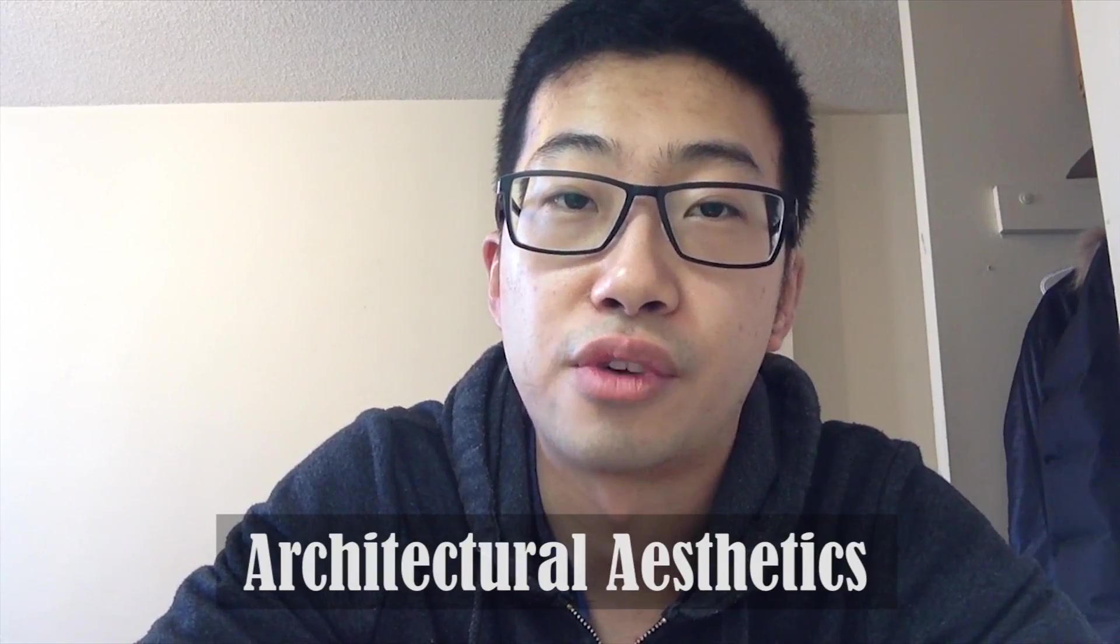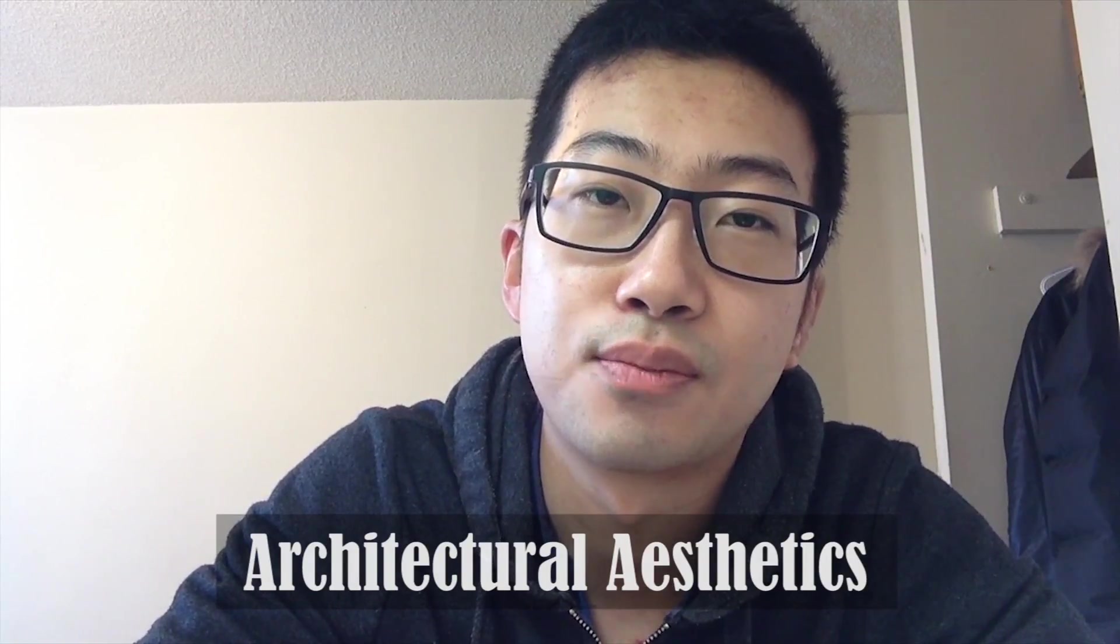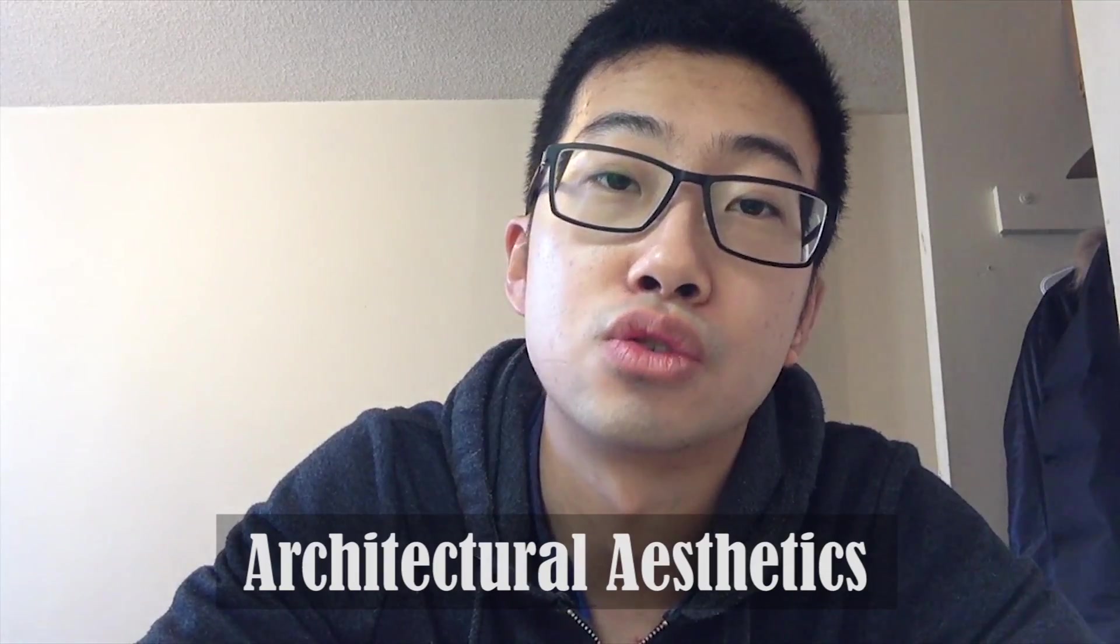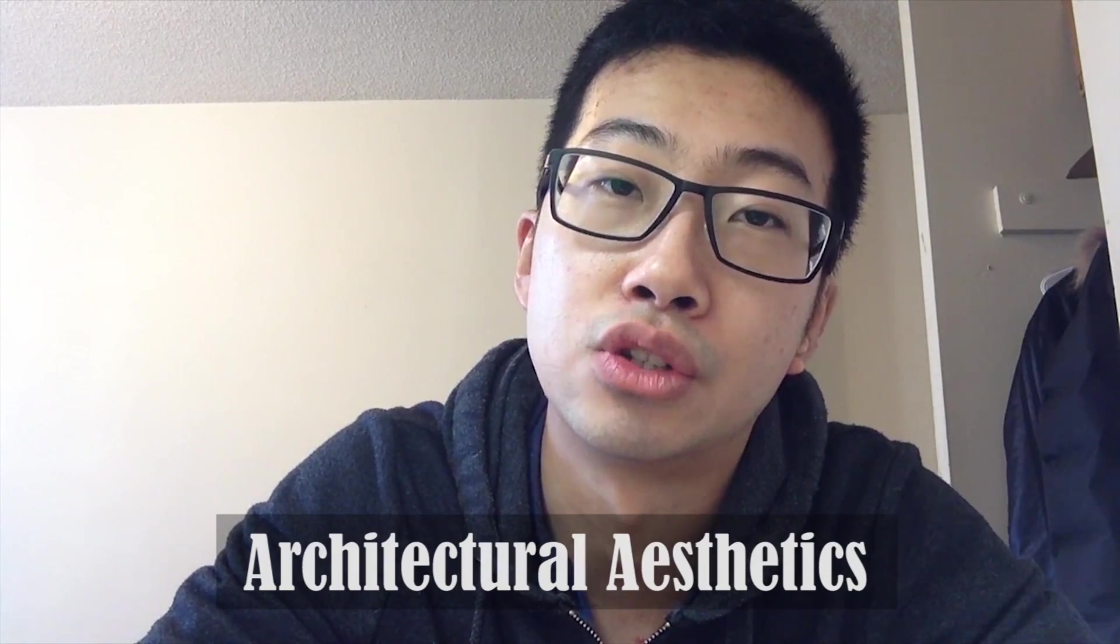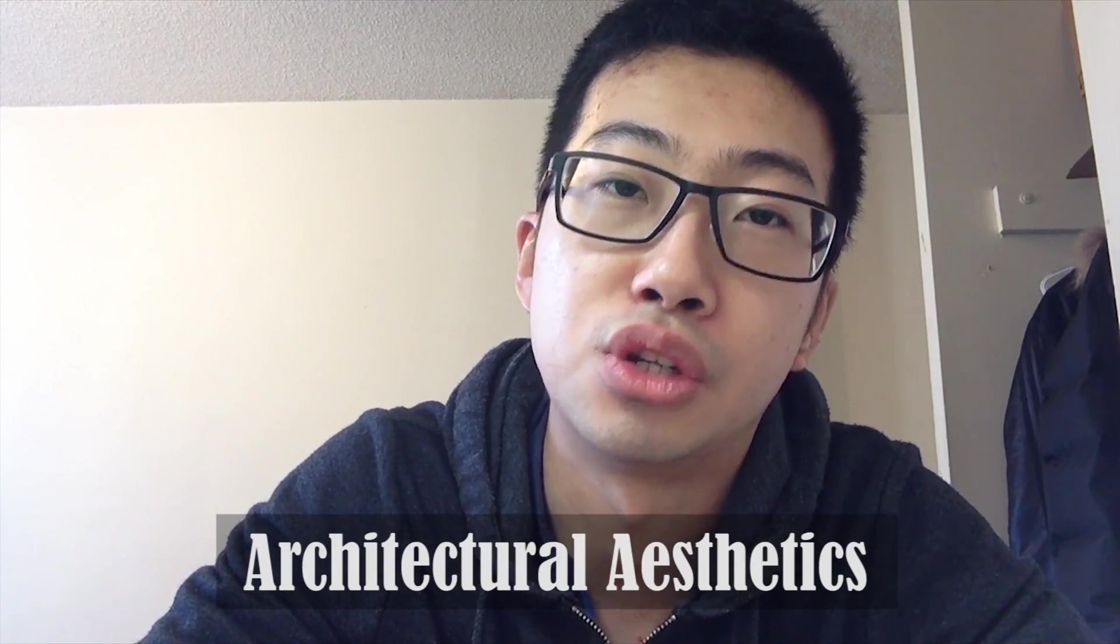Hi YouTube, this is Frank from Architectural Aesthetics. Today in this video I'm going to talk to you about architectural photo manipulation.